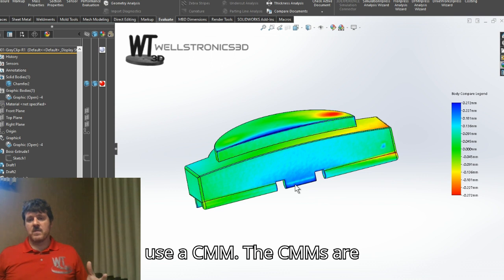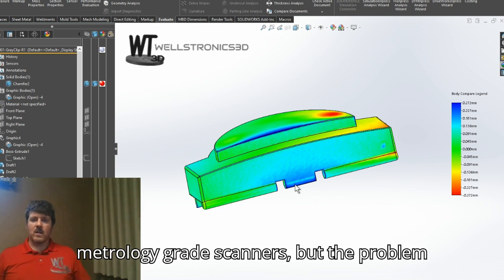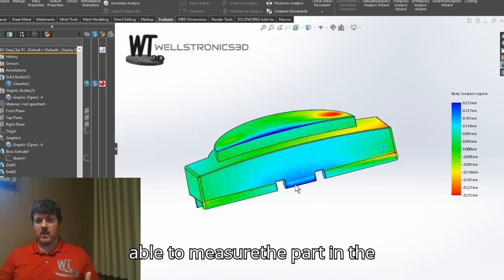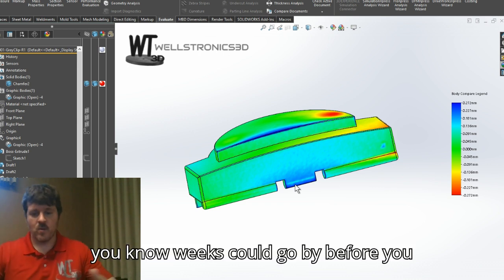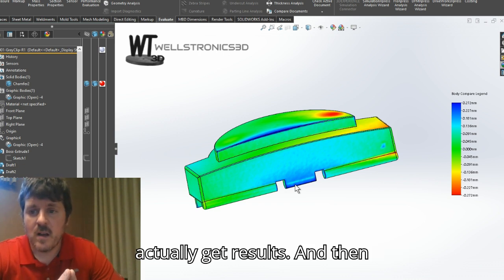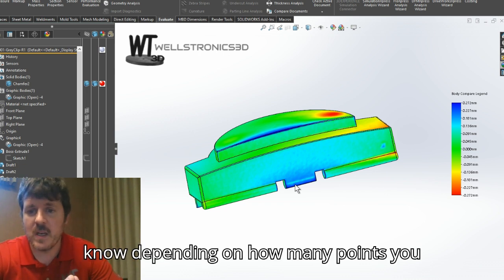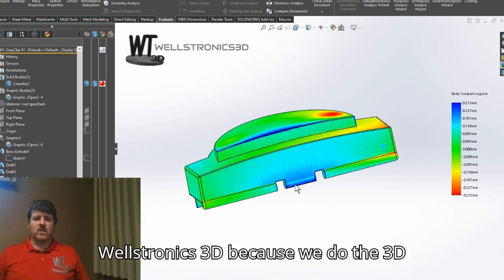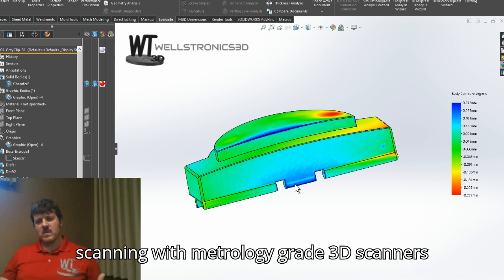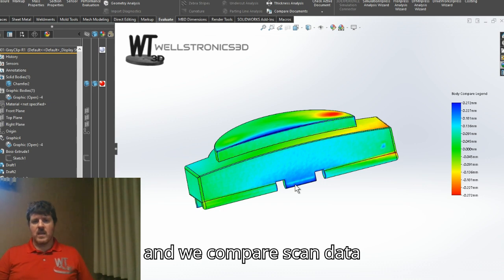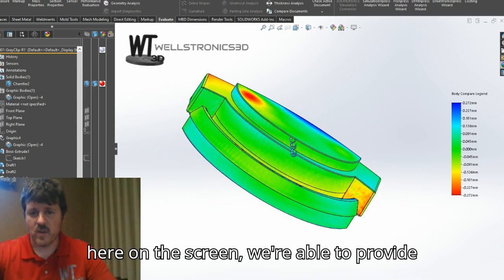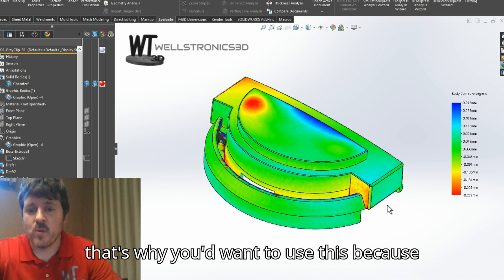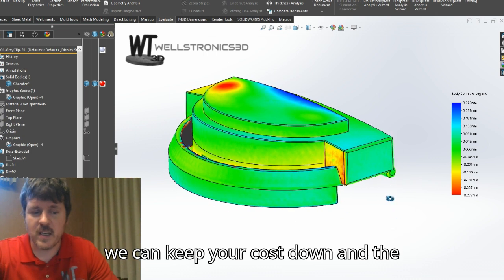You could use a CMM. CMMs are probably even more accurate than our metrology grade scanners, but the problem is they're time consuming — you may have to build a fixture just to measure the part, someone has to program it, and weeks could go by before you get results. And depending on how many points you collect, those could still be an approximation. With our reverse engineering process at Wellstronics 3D, because we do 3D scanning with metrology grade scanners and compare scan data to CAD data, we're able to provide this data relatively quickly. It's very accurate and very cost effective — we can keep your timelines and costs down while the quality is very high.